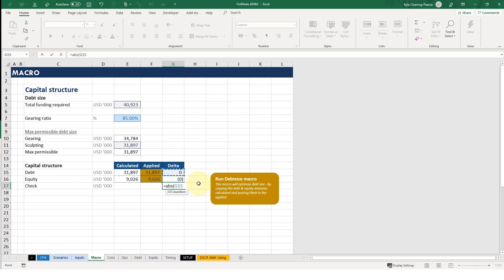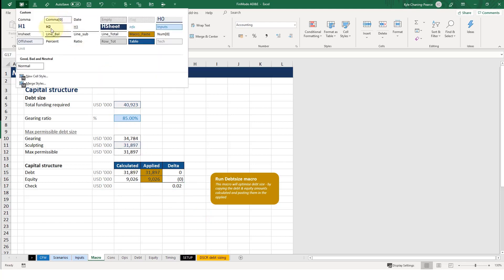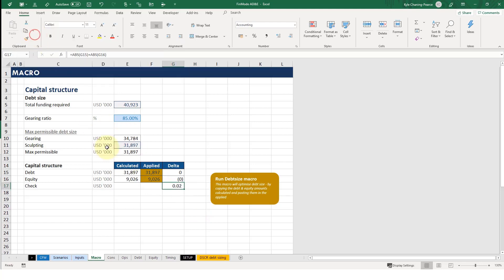So what the absolute does is it takes any number and converts it into its positive equivalent. If you remember from your maths days, what it does is it squares the number and then square roots the number, and so that converts it to positive. Okay, so this needs to be zero. That's what we would do for the do while loop.